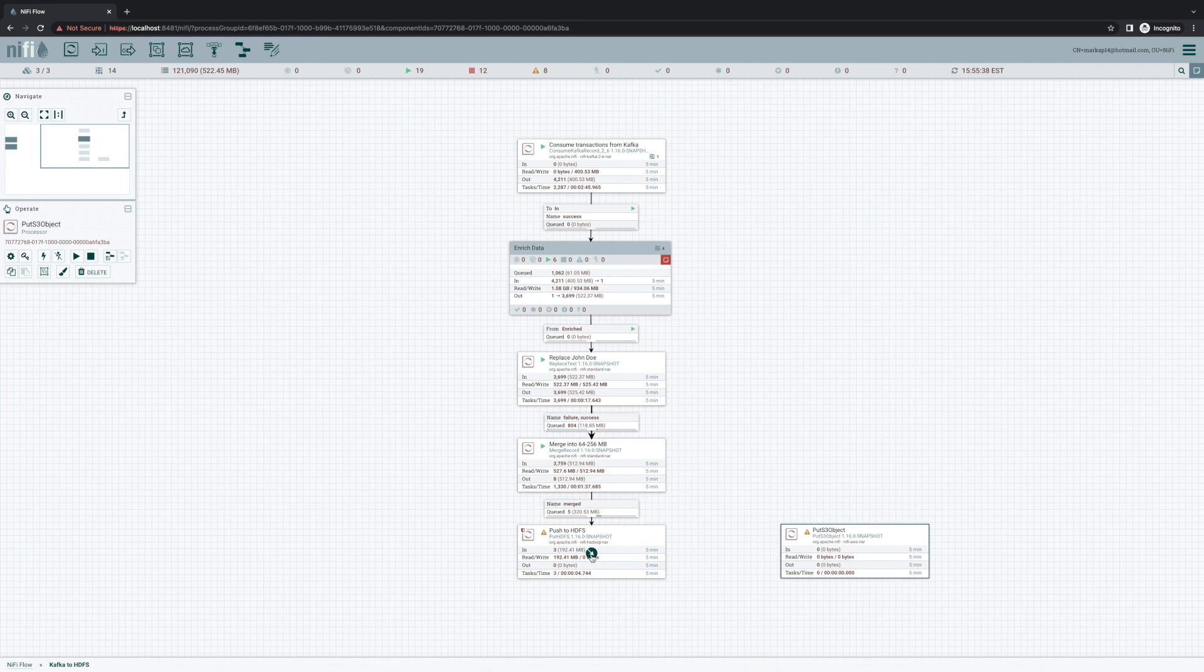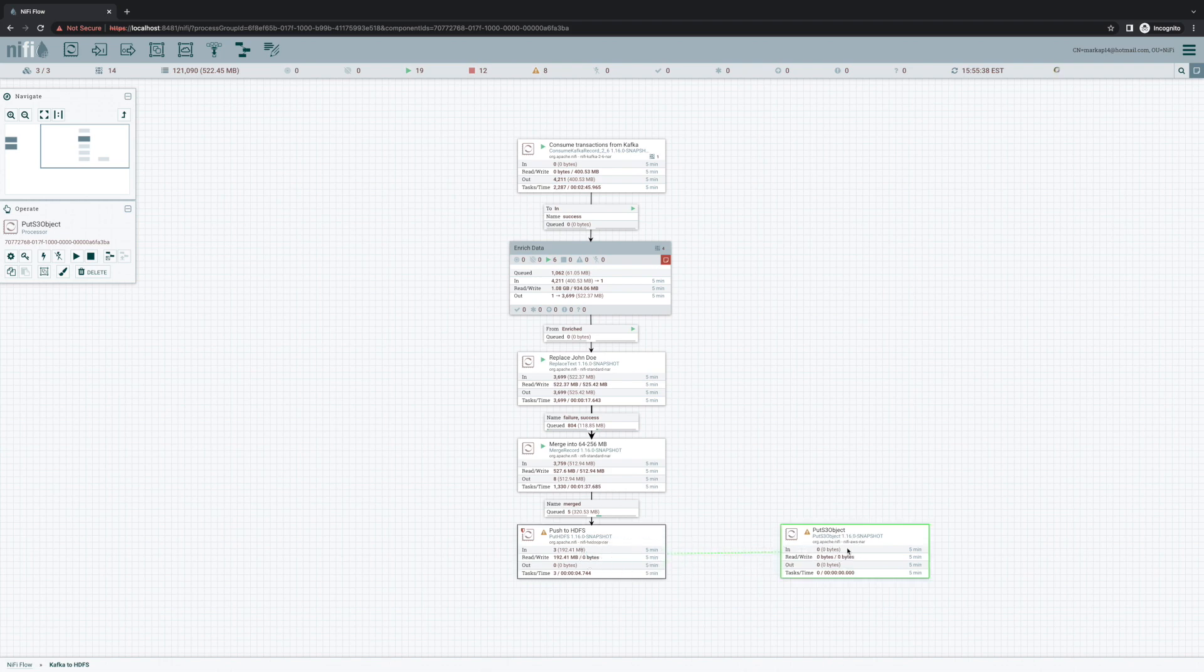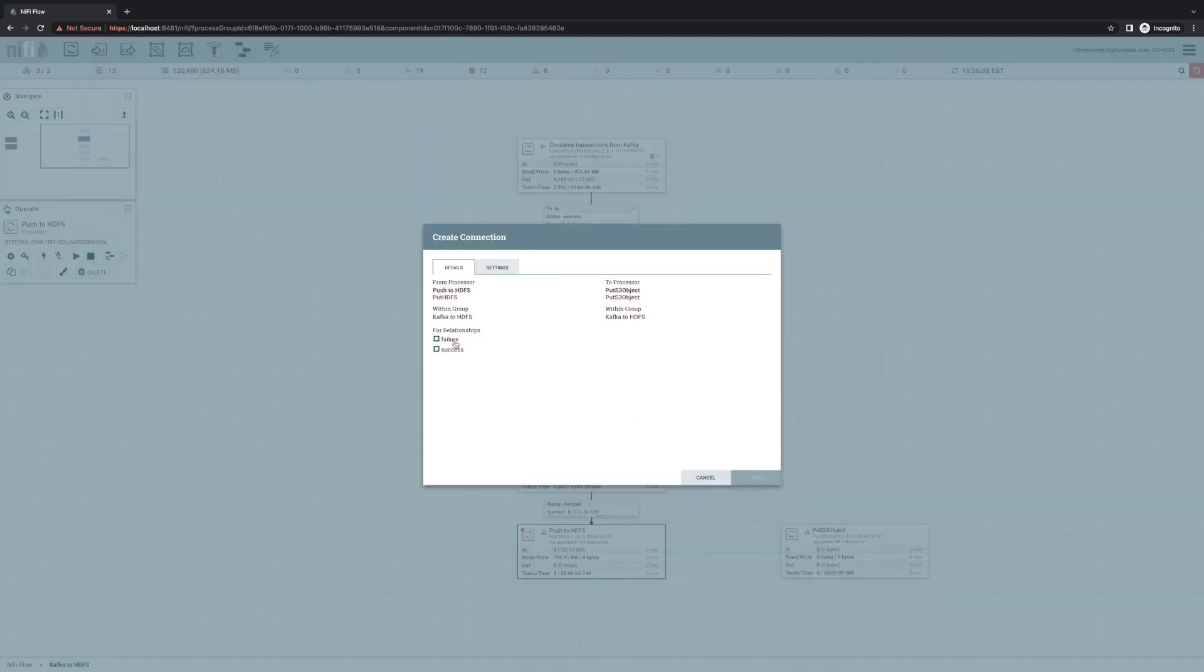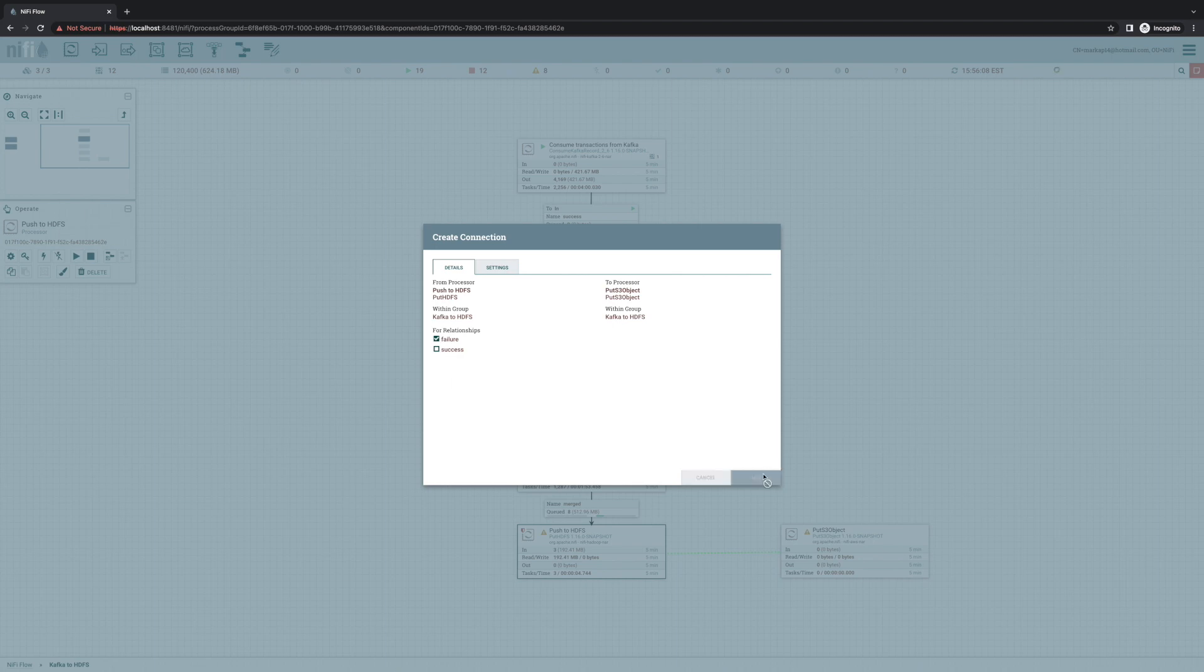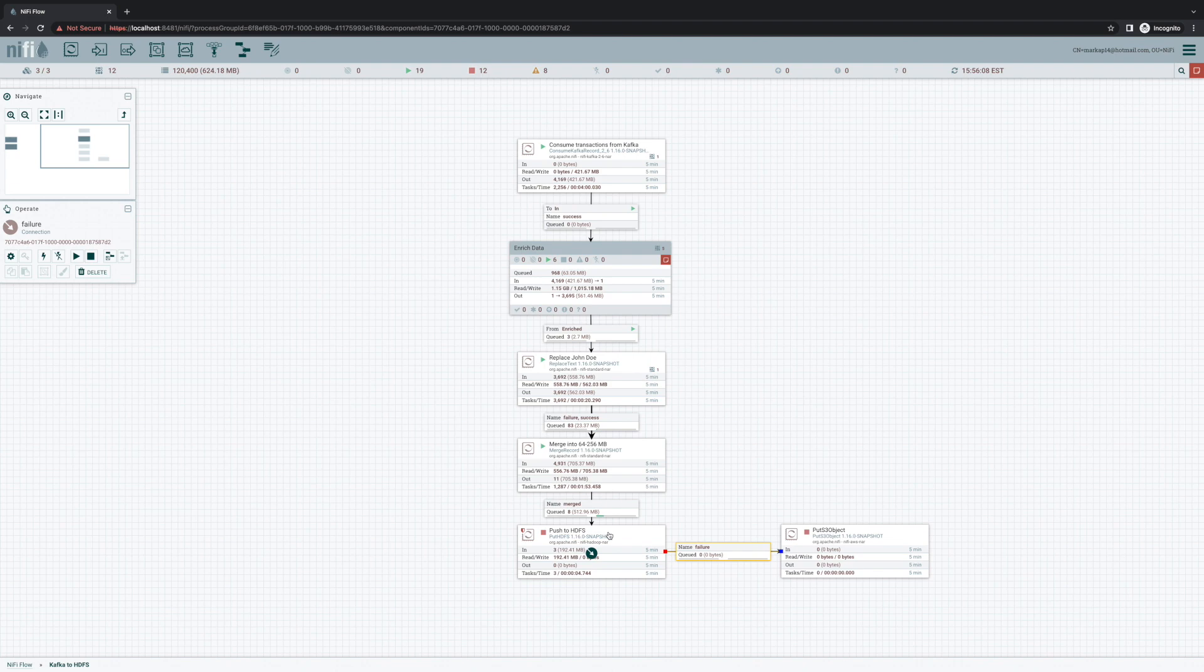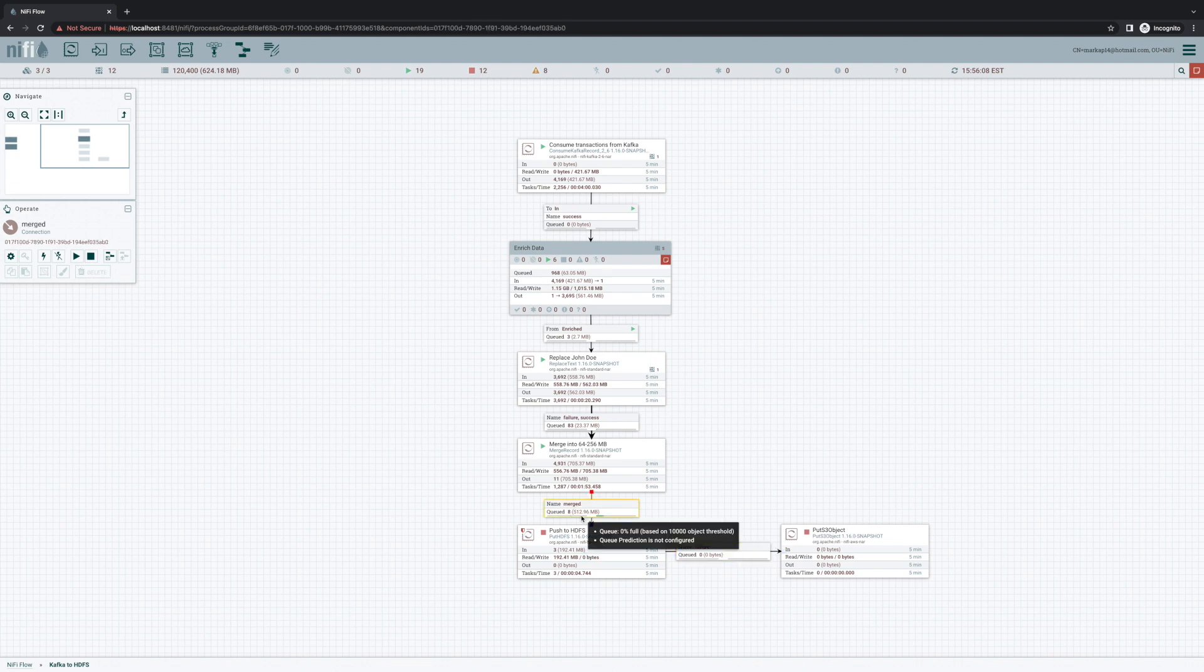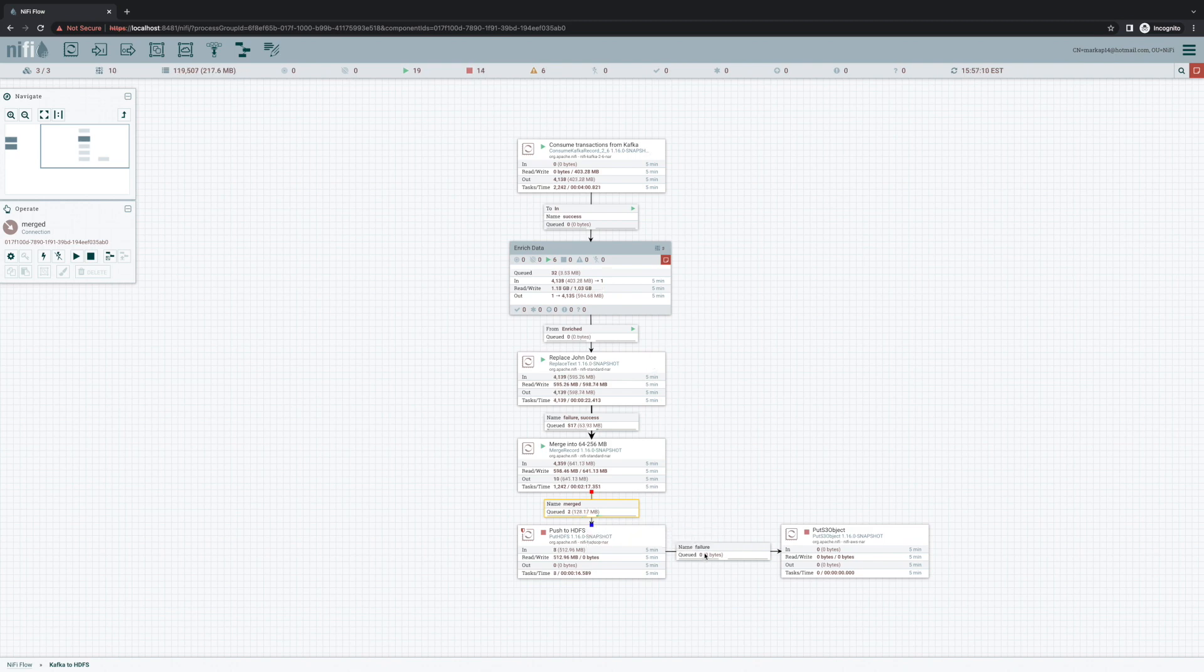And we'll connect put HDFS's failure connection to S3. So now anything that fails to be pushed to HDFS will be put back onto its original connection for 12 attempts. Only after the data has failed 12 times does it actually get transferred to this failure relationship. It doesn't get much simpler than this.